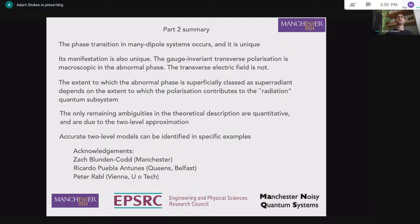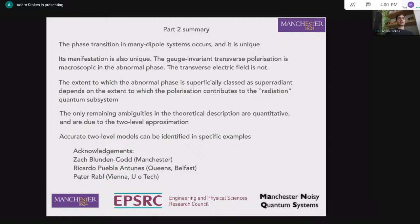That's the end of the talk. We've shown how subsystem gauge relativity resolves the outstanding issue of thermodynamic phases in cavity QED: a unique gauge-invariant phase transition point exists, the gauge-invariant transverse polarization and transverse electric field have unique macroscopic averages, and these predictions resolve all the apparent paradoxes in conjunction with recognition of subsystem gauge relativity. I should thank Andersen Nazir, Zach, Ricardo, Mark Mitchison, and Peter Rabl at the University of Technology Vienna for many helpful discussions.